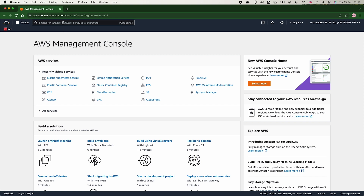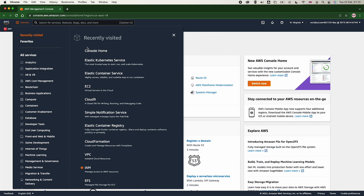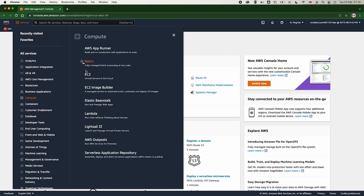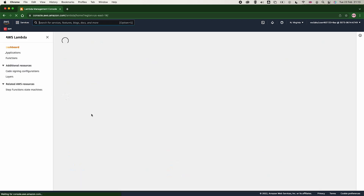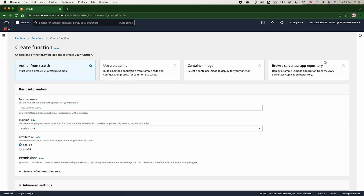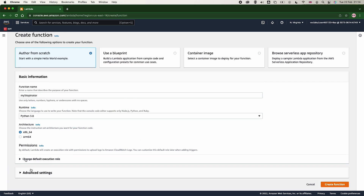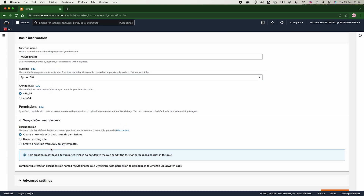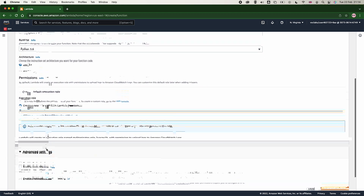Here is how we do it in the console. First, go to the AWS Management Console — you can see there is a Serverless Application section and Lambda. Once we select Lambda, we want to create a function. We give the function a name and set the runtime to Python 3.8. After we create the Lambda function, we are going to configure a trigger for it.